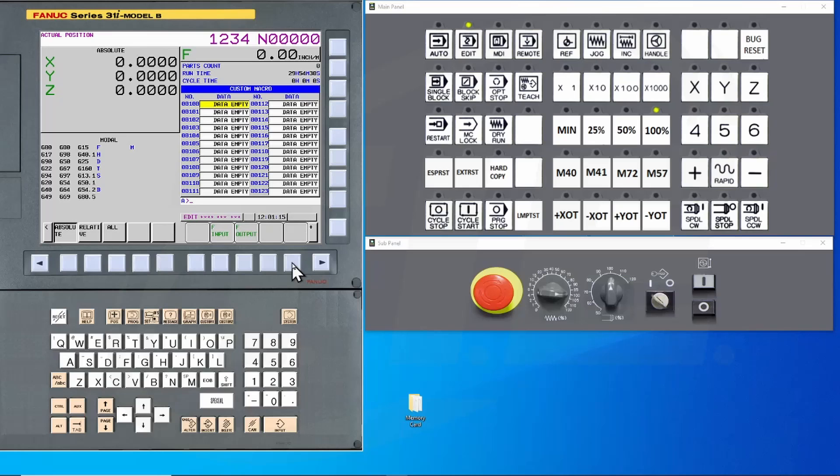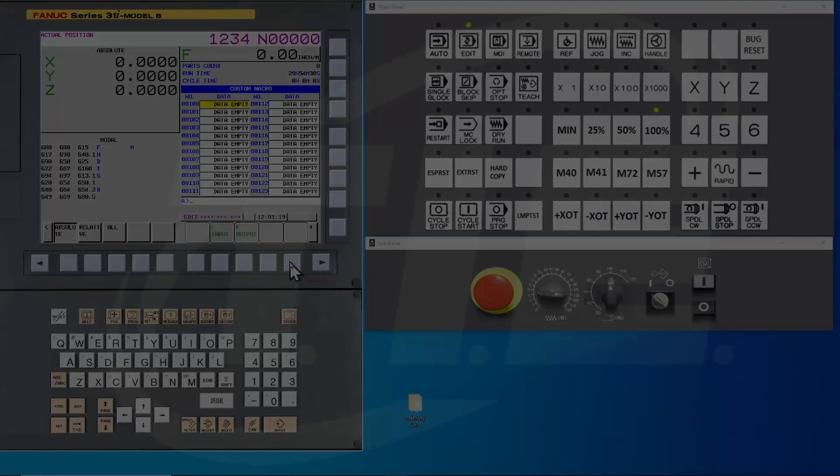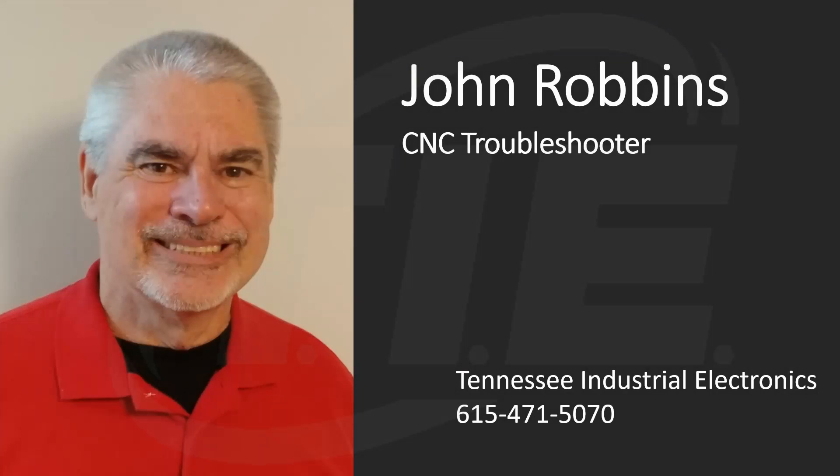There are a number of additional files that can be backed up. These are the critical ones necessary to recover the machine. Now what we've done so far is to make individual file backups. There's a new method of backing up a FANUC control that you're really going to like.